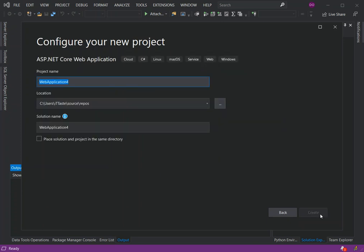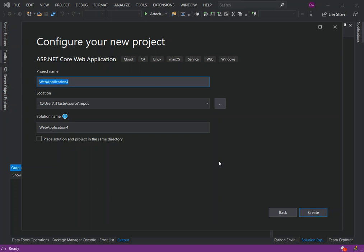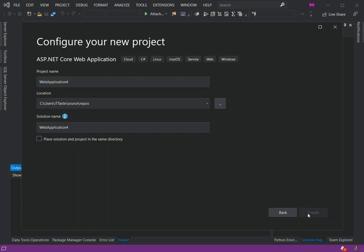Here we can configure our project by the project name, location, and solution name. We can also place a project inside an existing solution by checking this box, but we're going to leave that. So we click on Create.